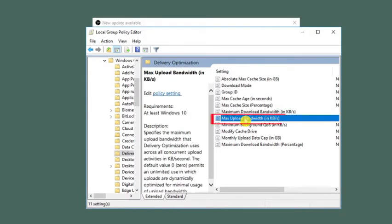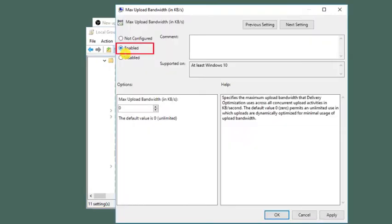You can enable maximum upload bandwidth option by following the same process.